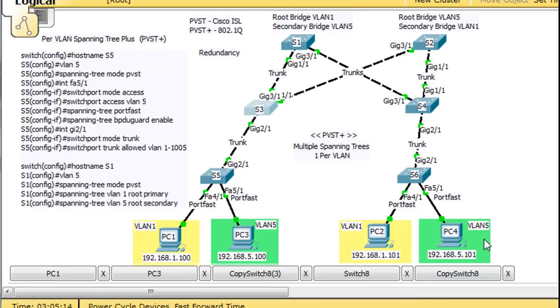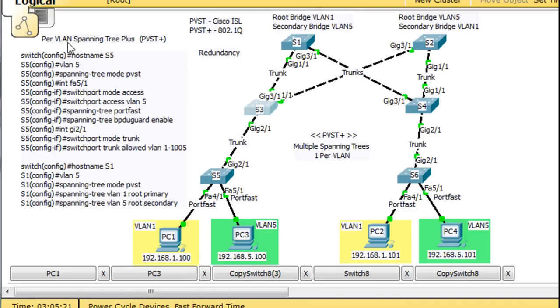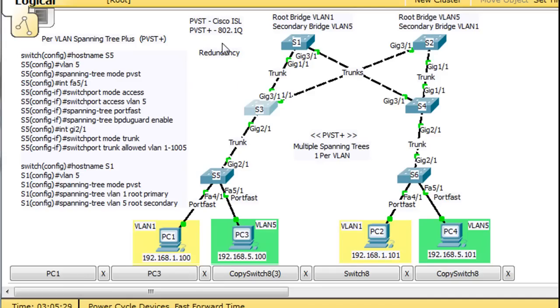So anyway, I hope that was interesting and helpful to talk about PVST plus, per VLAN spanning tree plus protocol. The trunks are running by default 802.1q, which would lead me to believe that this is an implementation of PVST plus that's happening on these switches by default.